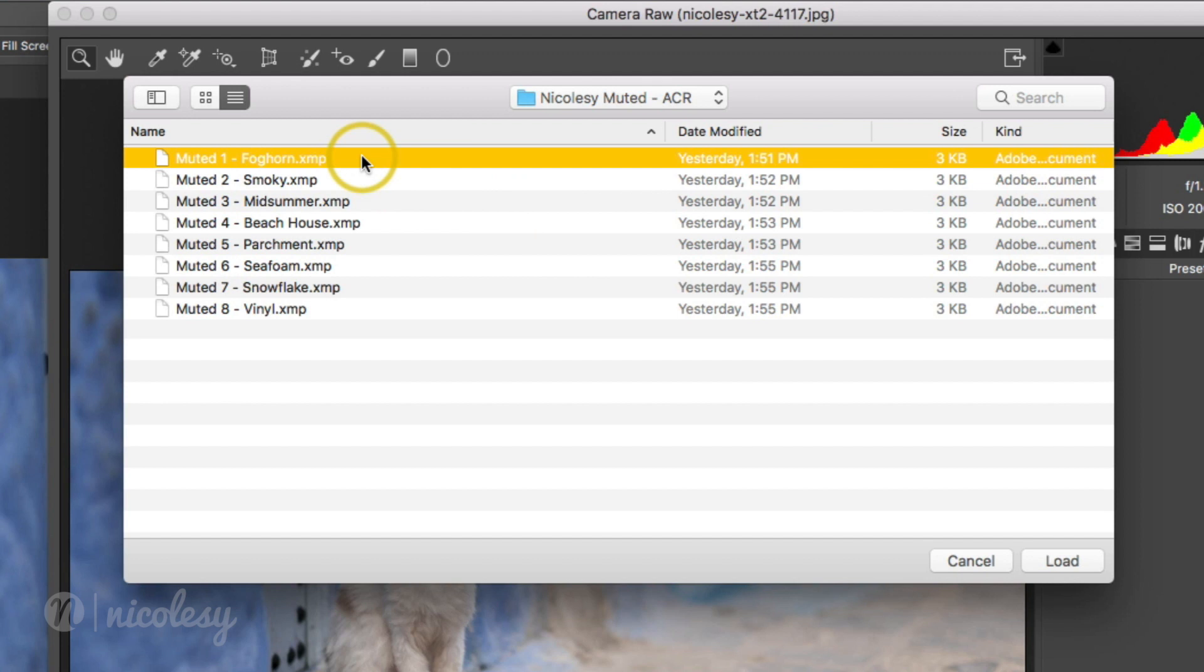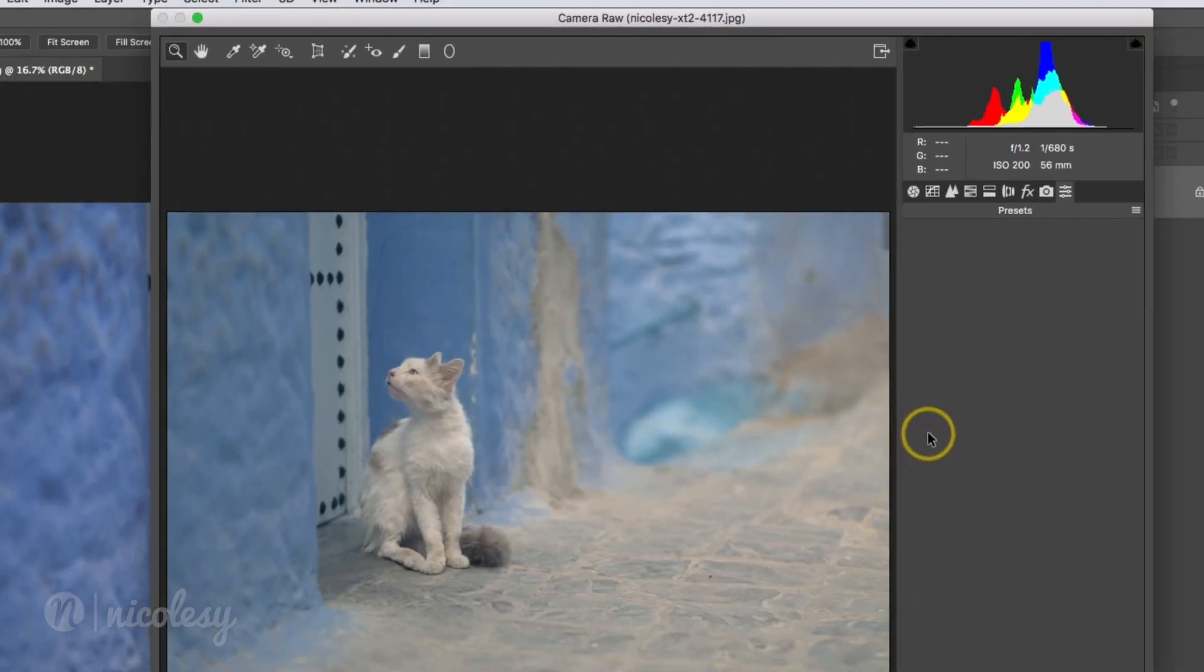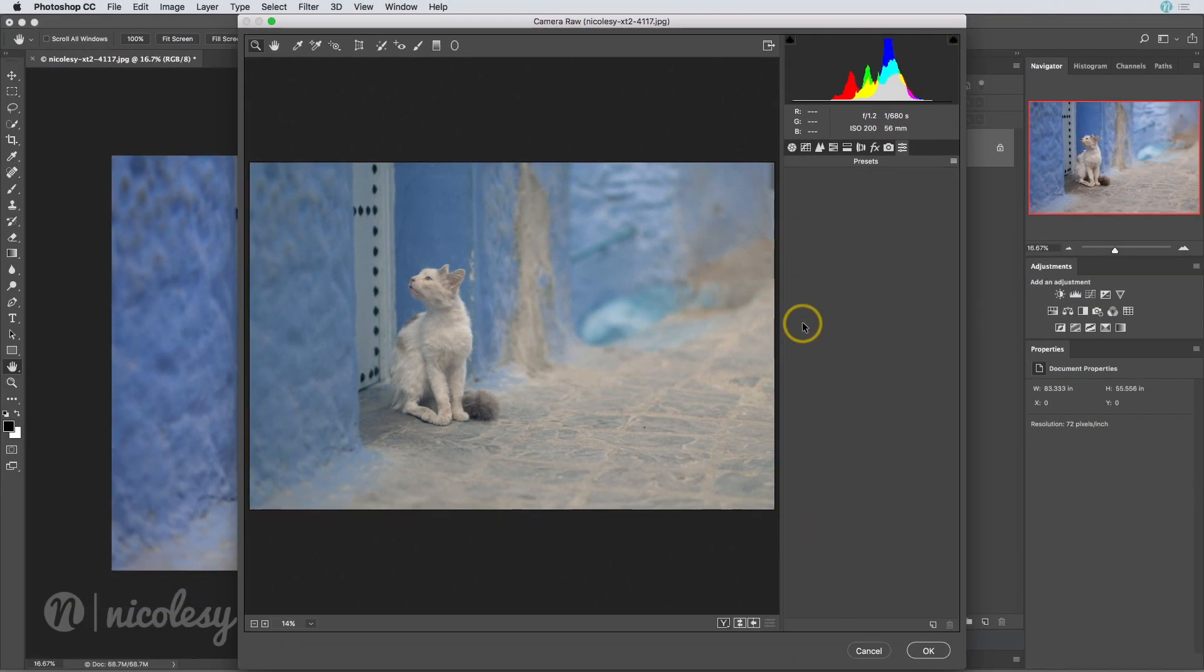Now one problem with this is that it only lets you select one preset at a time. I'll go ahead and do that and click load. But another issue is that it doesn't automatically save that as a preset, so you would have to go through each of these individually by loading the file and then saving it in order to keep these inside Adobe Camera Raw.